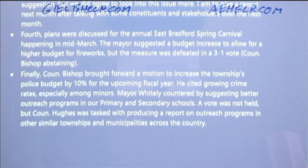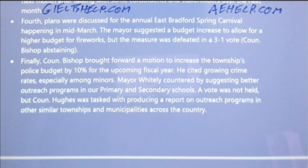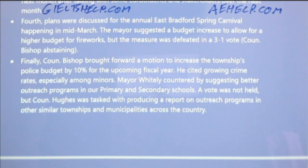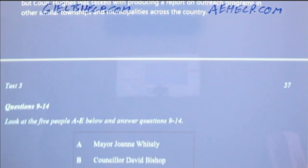Finally, Councillor Bishop brought forward a motion to increase the township's police budget by 10% for the upcoming fiscal year. He cited growing crime rates, especially among minors. Mayor Whiteley countered by suggesting better outreach programmes in our primary and secondary schools. A vote was not held, but Councillor Hughes was tasked with producing a report on outreach programmes in other similar townships and municipalities across the country.